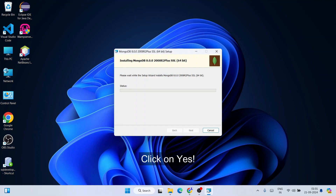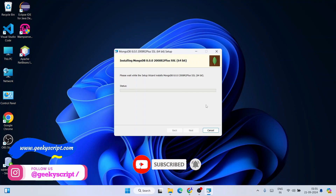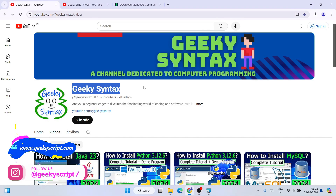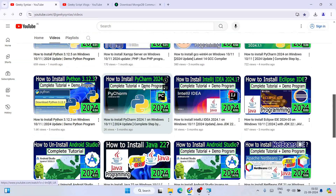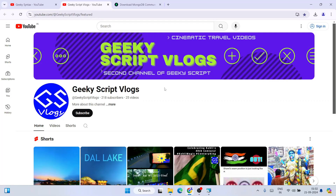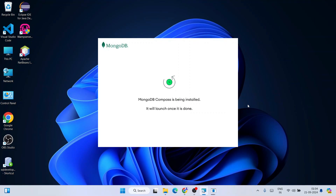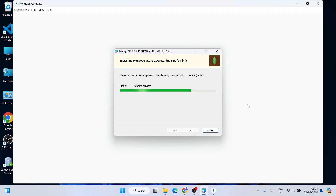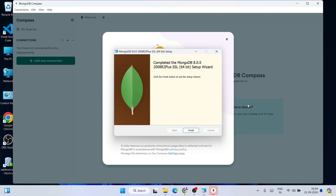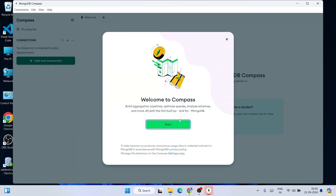It will ask for administrative privileges — click Yes — and our installation begins. Let's wait a couple of minutes. Please subscribe to the Geeky Script channel where I regularly post coding-related videos. Coming back now, MongoDB is fully installed and MongoDB Compass has opened. Just click Finish.